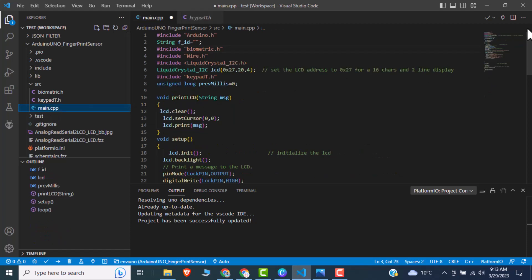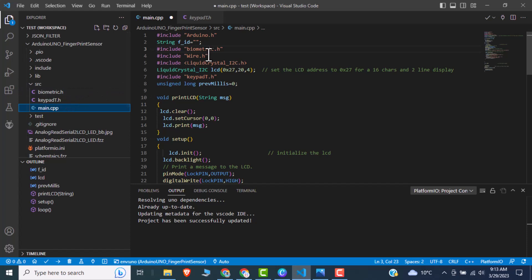And the main file is like main.cpp. In the main file we initially include the Arduino.h, then we have include the biometric.h like this header file. Then we are initializing, including the Wire.h. After that we include the liquid crystal I2C display, it's actually a 16 cross 2 I2C, this is this file.